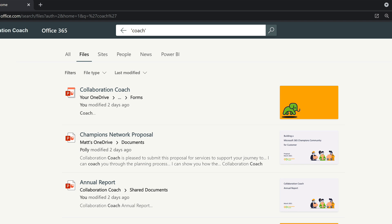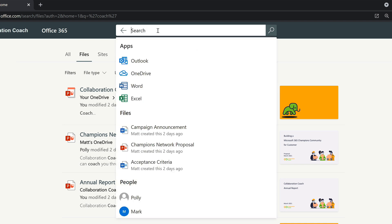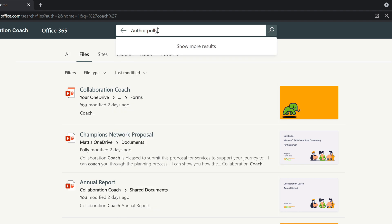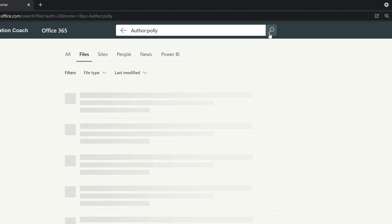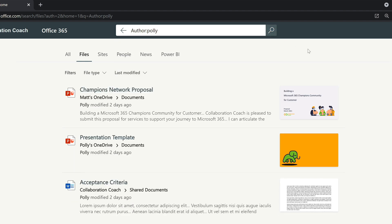Talking of properties, did you know that you can search for files using properties? A property is data about the file like the author's name, the date it was created, or when it was last modified. You can search for properties in the search bar by typing the property name, in this case author. I then add a colon to separate them and then I add the information I'm looking for. In this case it's Polly. That search will bring me back all the files where Polly is the author.